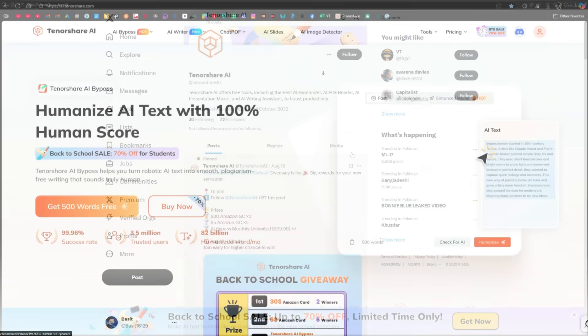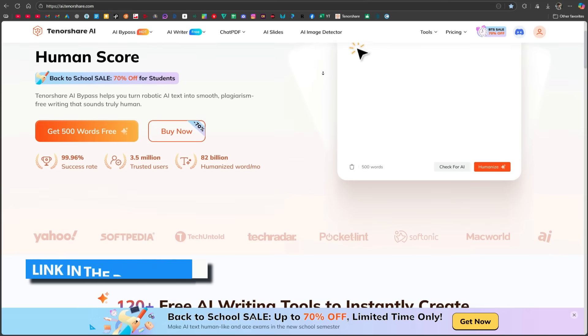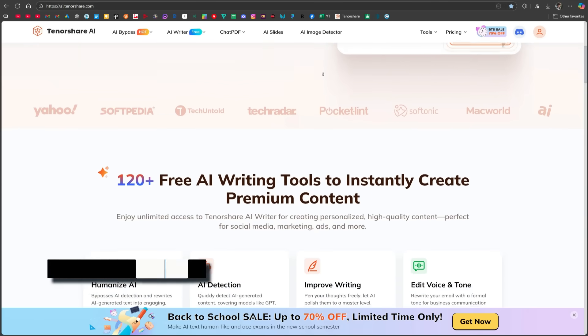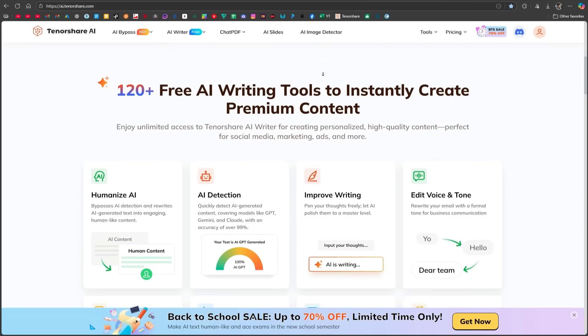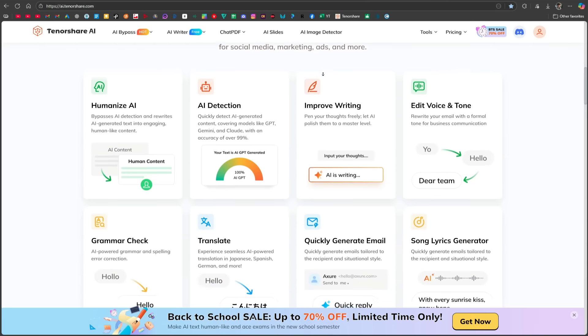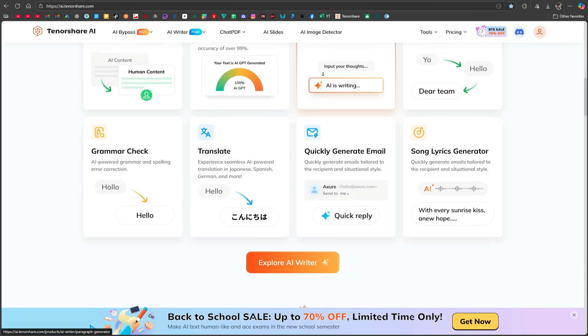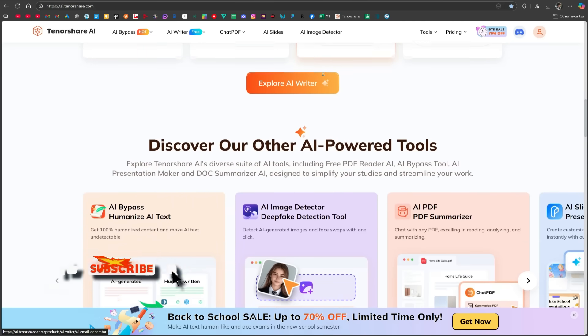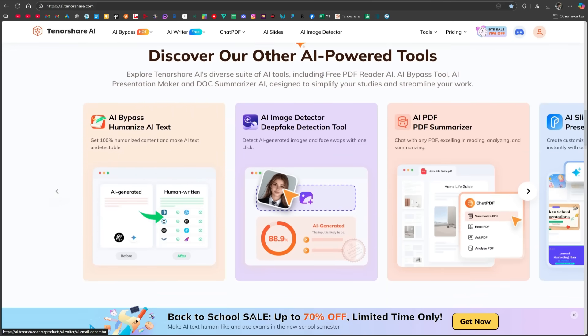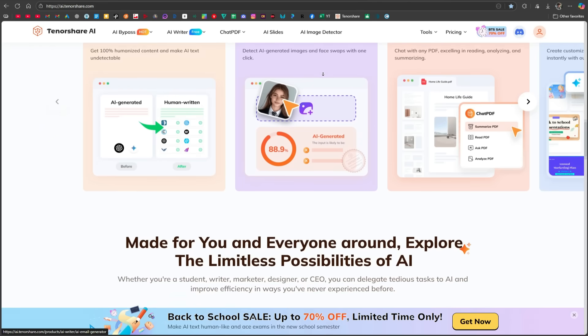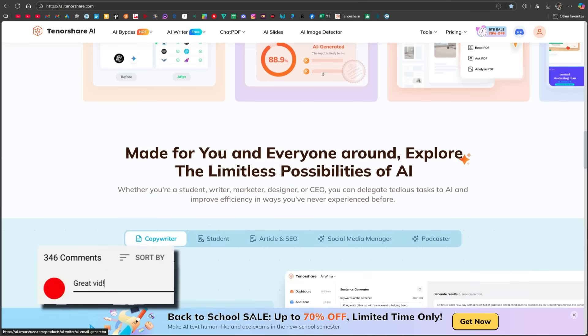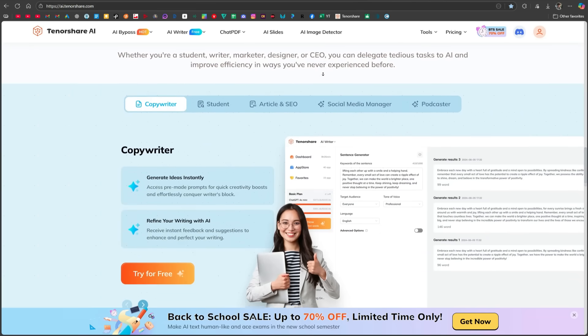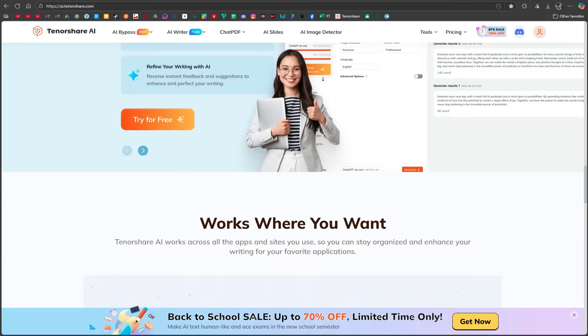Personally, I really liked this tool. Its link is in the description, and you can click it to start using it. So, this was a complete walkthrough of Tenorshare AI's Bypass tool. I hope you found this video helpful. If you did, please don't forget to like, share, and subscribe to the channel. Also, press the bell icon so you stay updated with all upcoming tutorials. Drop your questions or feedback in the comments section below. I'd love to hear from you. Thanks for watching, and I'll see you in the next video.